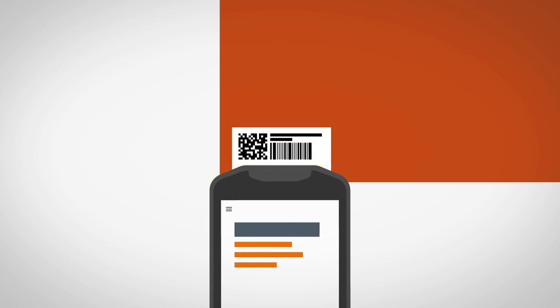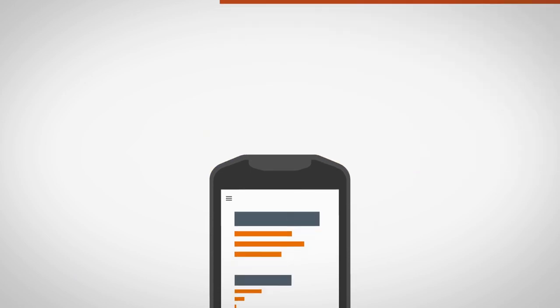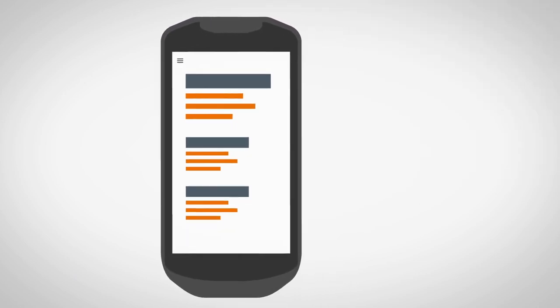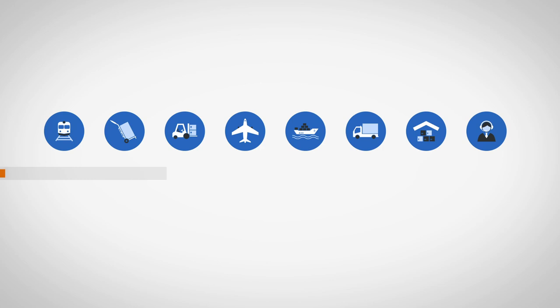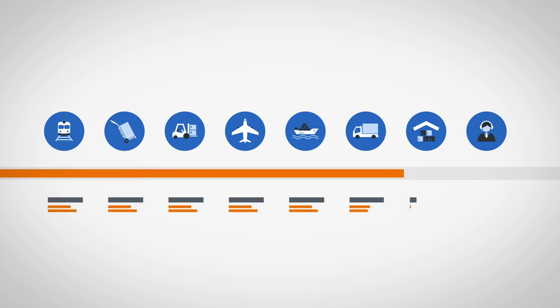Capturing the data requires minimal or no changes to existing processes and it provides all supply chain agents with a real-time immutable view of progress.